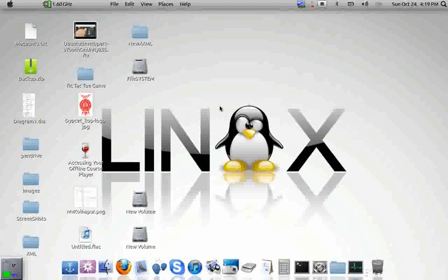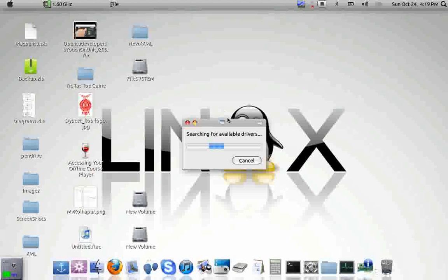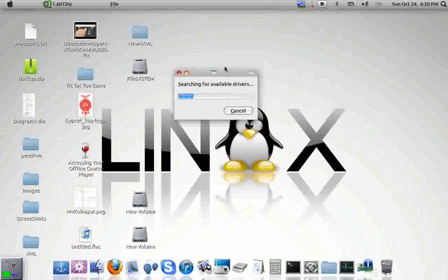Click on it and wait until it searches for all available drivers for your device.